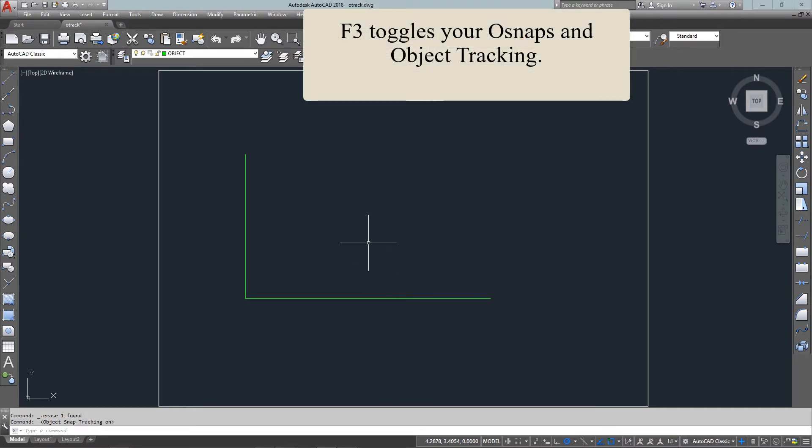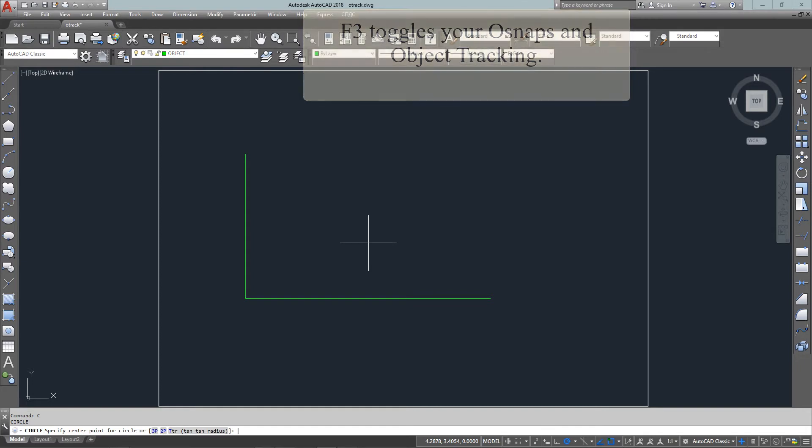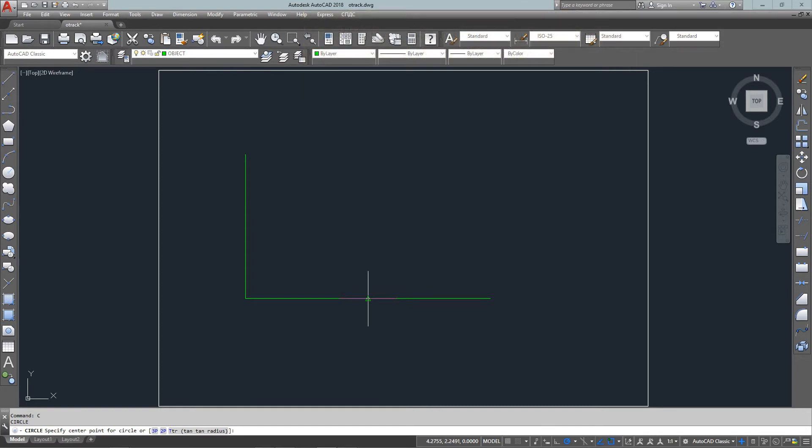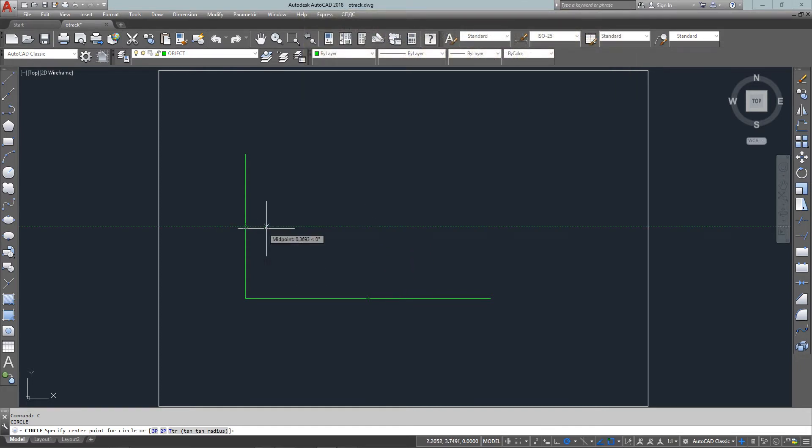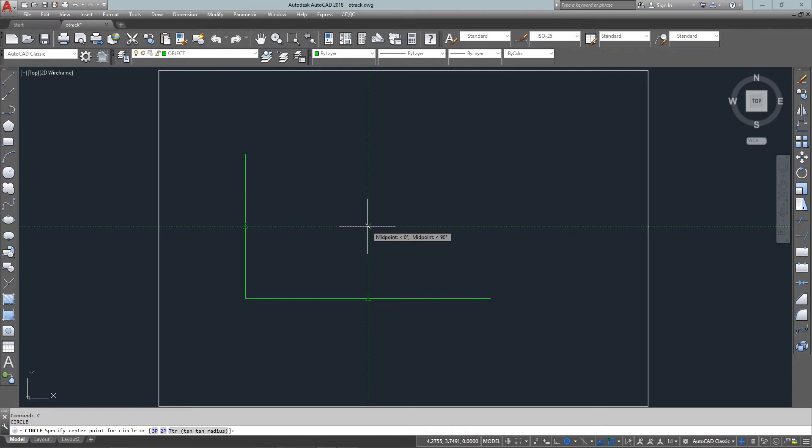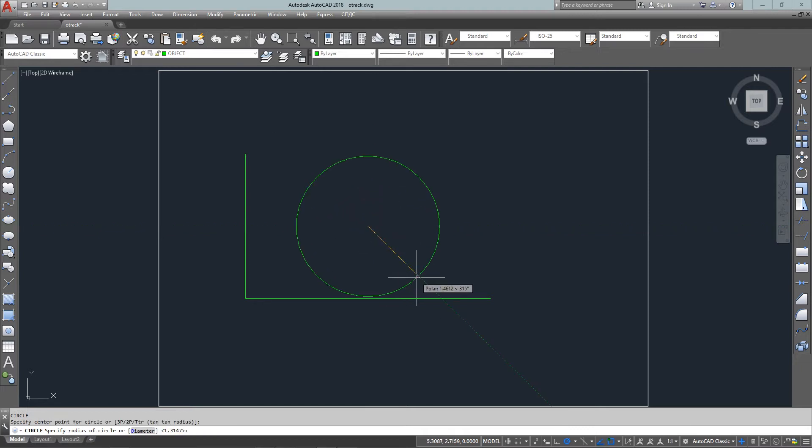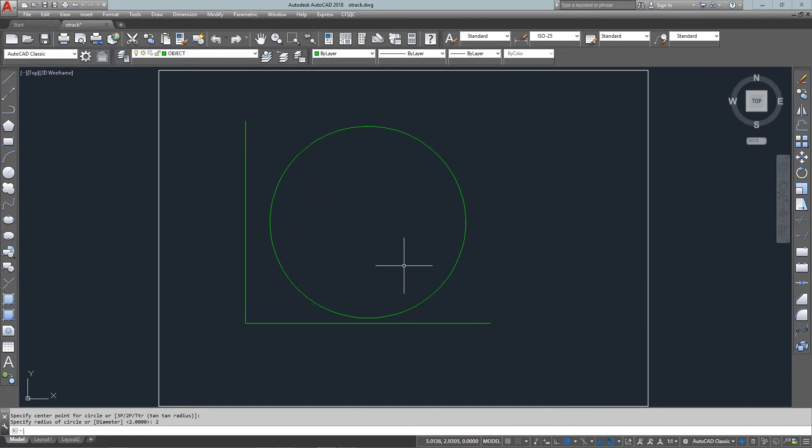Now if I want to find the center for my circle using the two midpoints, I can just hover over each one. I'm not pressing any buttons until now that I know I'm at the midpoint and the midpoint, and now I have my center point. I can just enter in a two unit radius and there's my circle.